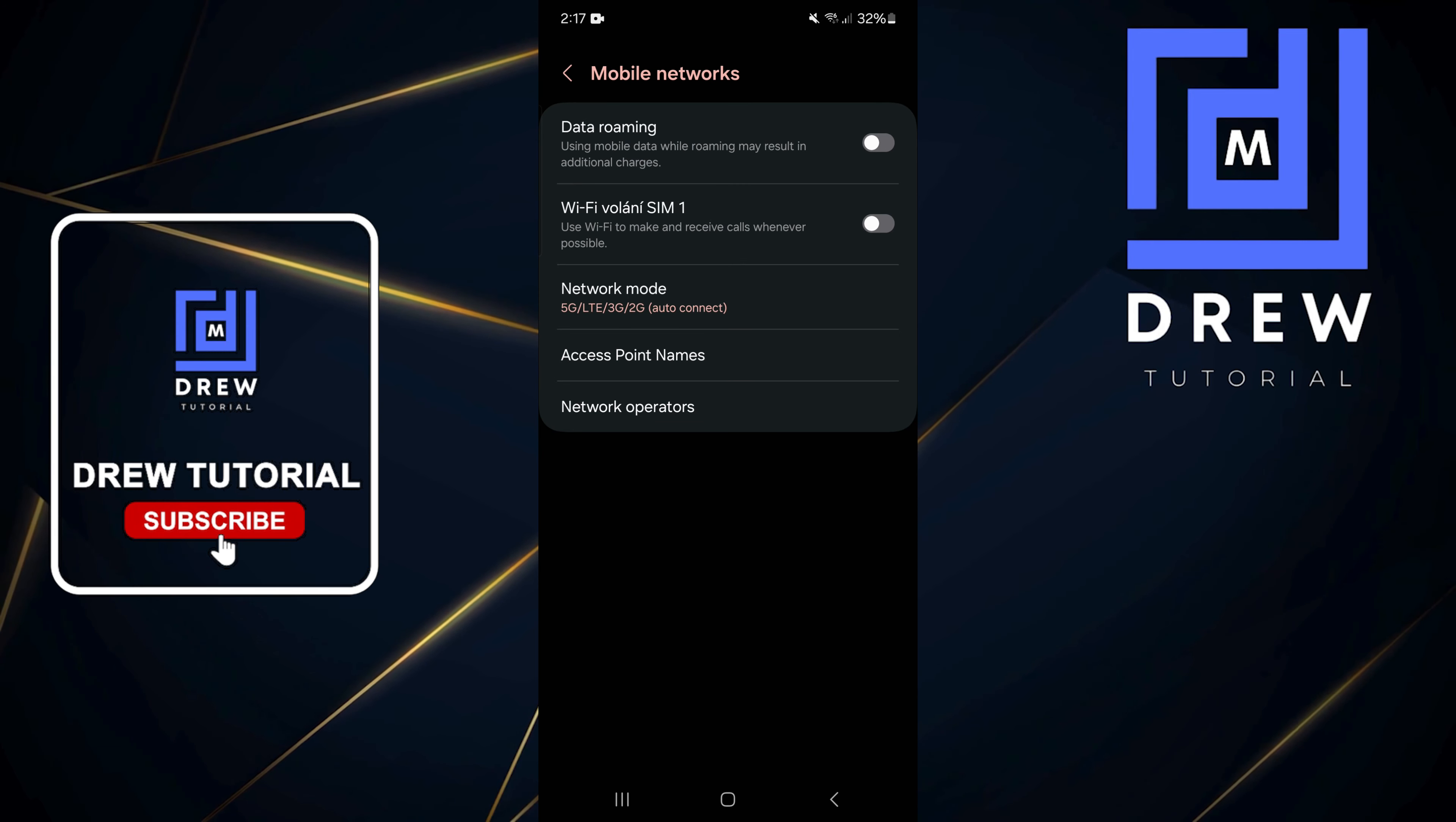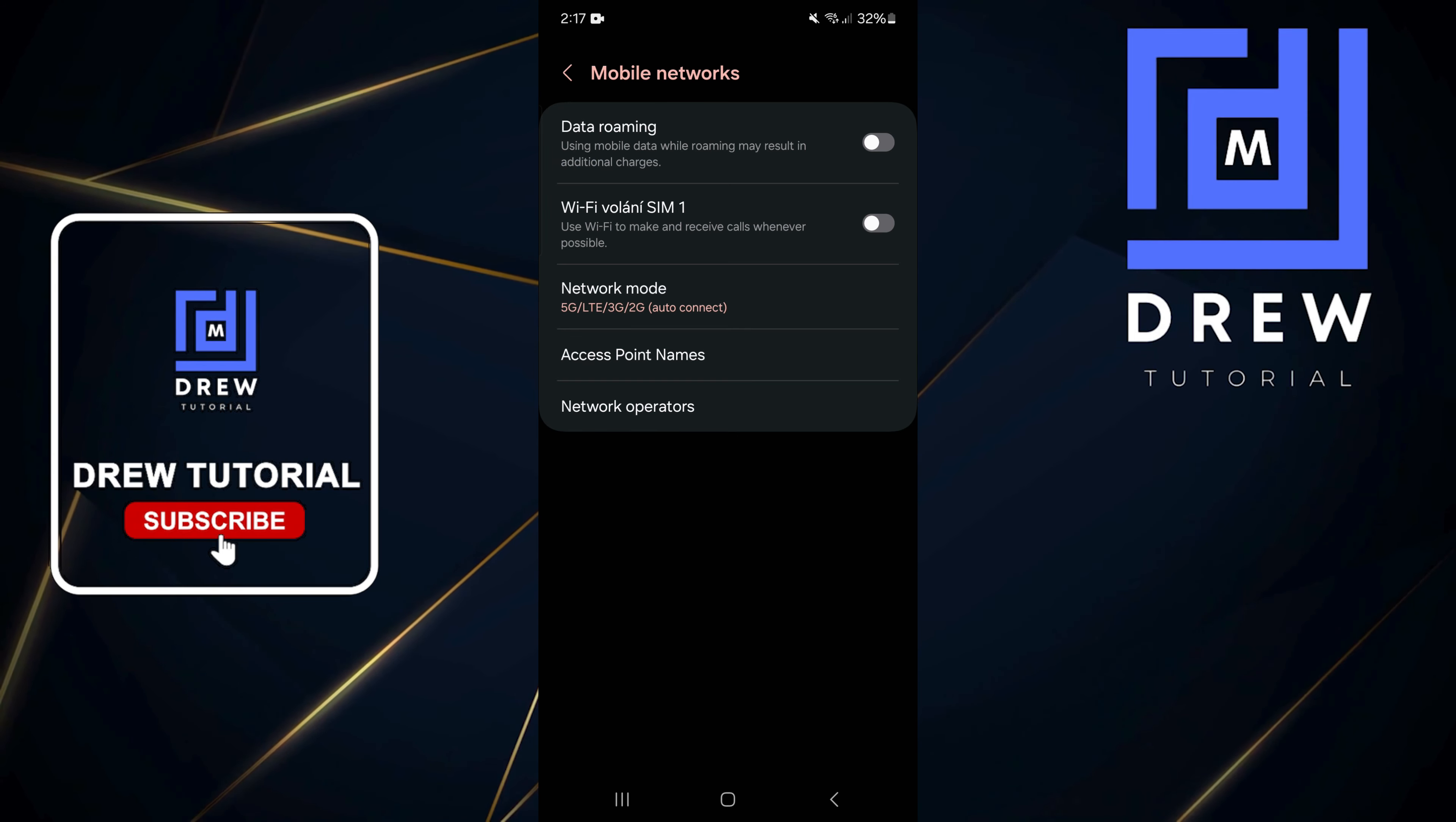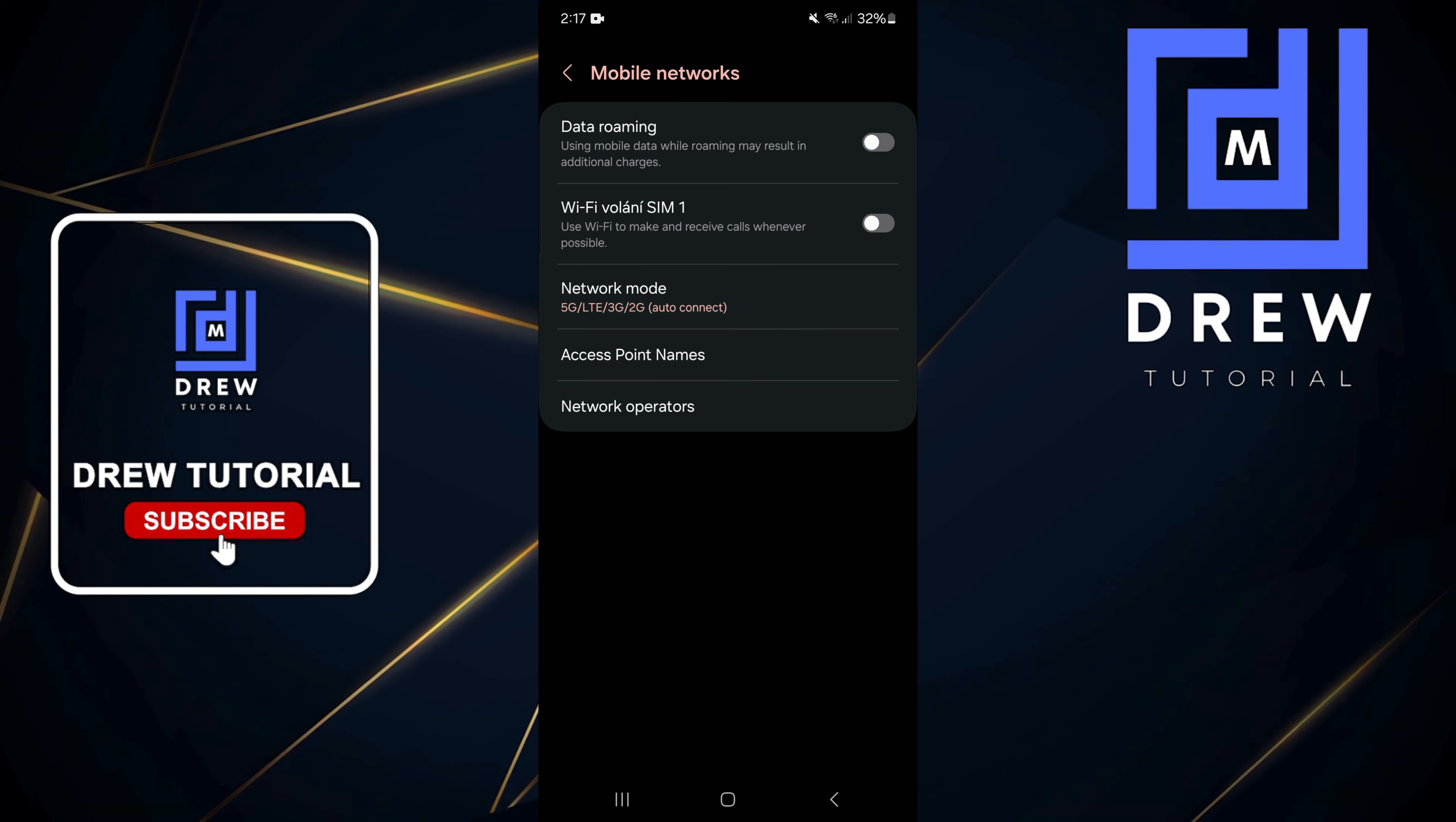Within the options here you will see Data Roaming. It says use mobile data while roaming may result in additional charges, right? So keep that in mind depending on your plans that you have and your network.